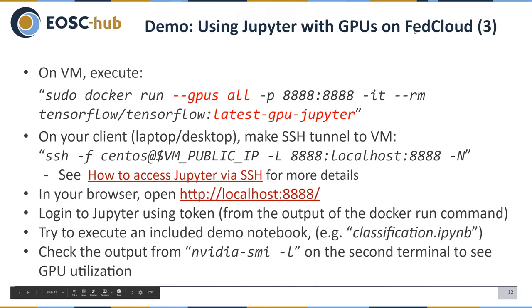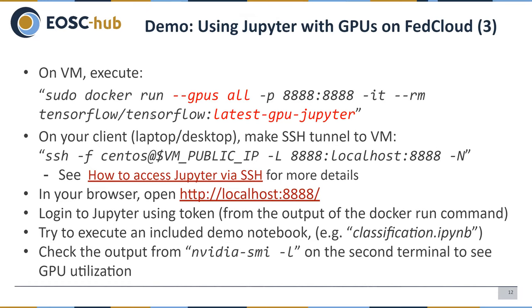Now for the second demo, we will use JupyterLab with GPU inside the EGI Federated Cloud. The usage is very similar — you use docker run with the --gpus all option, with a TensorFlow-GPU Jupyter image, and you need to map the port for accessing JupyterLab. After running, you need to create an SSH tunnel for accessing JupyterLab.